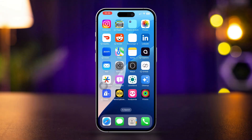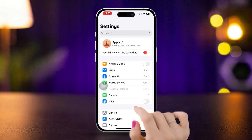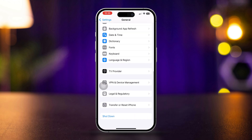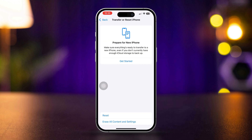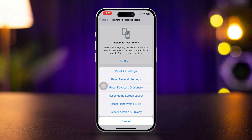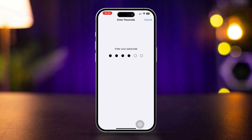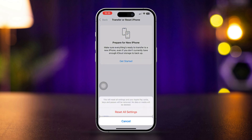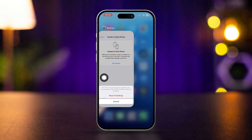Solution 3: Reset all settings. Open Settings, scroll down and tap General, then scroll down and tap Transfer or Reset iPhone. Tap Reset, then tap Reset All Settings. Enter your passcode if prompted and confirm the reset. This will reset your settings to default but won't delete your data.